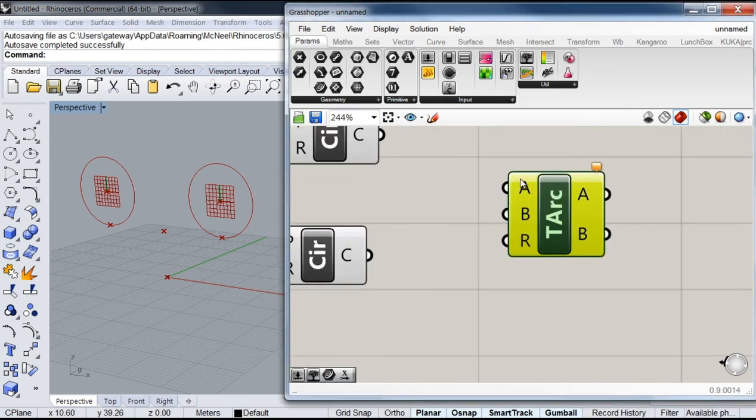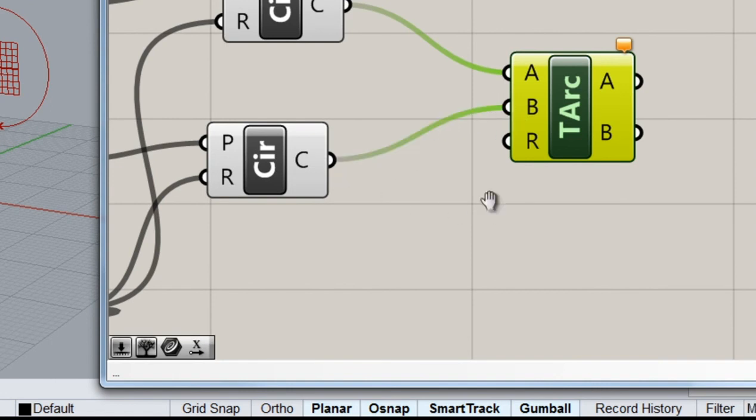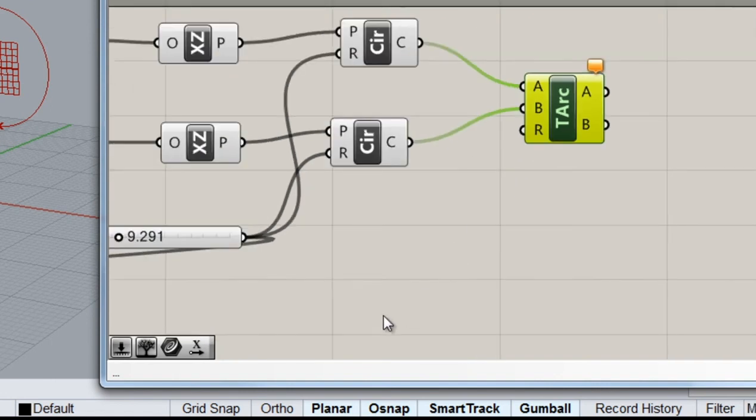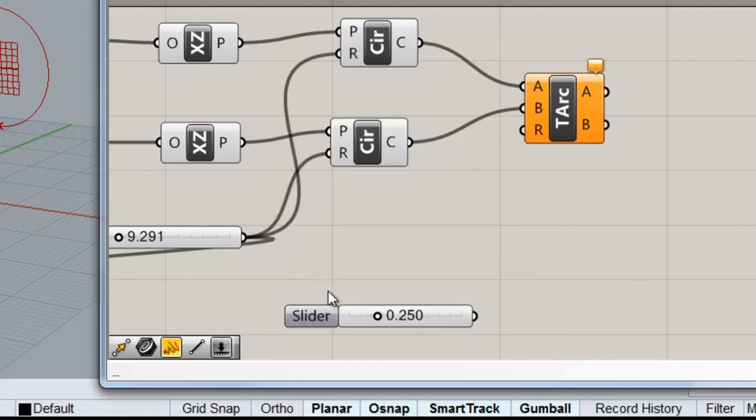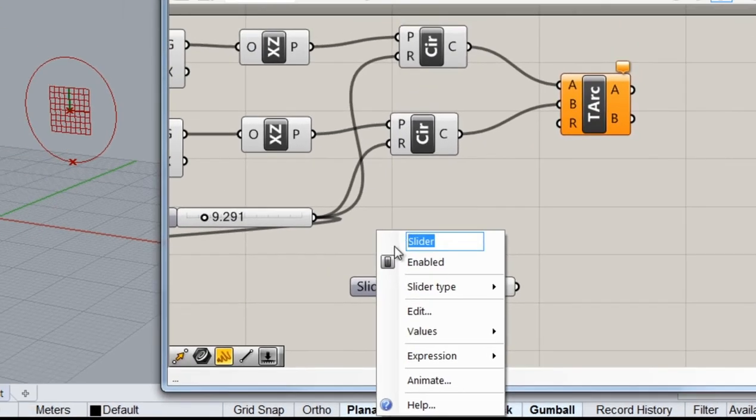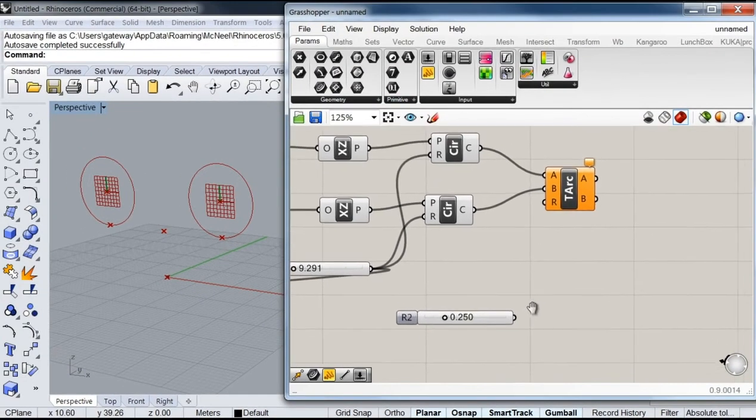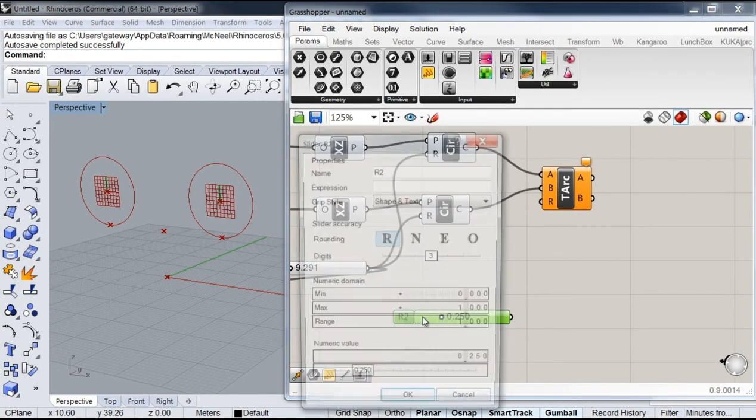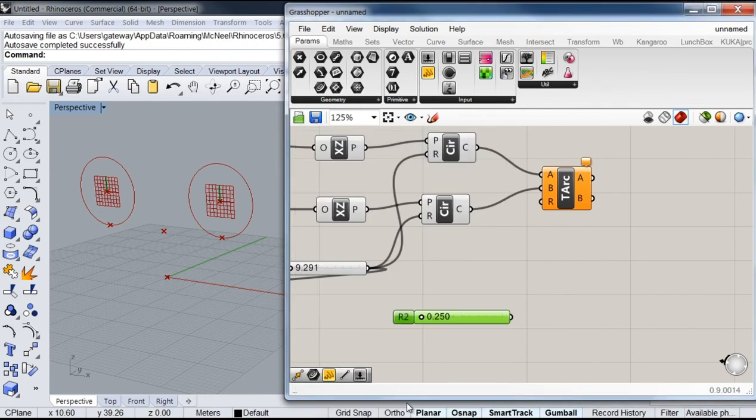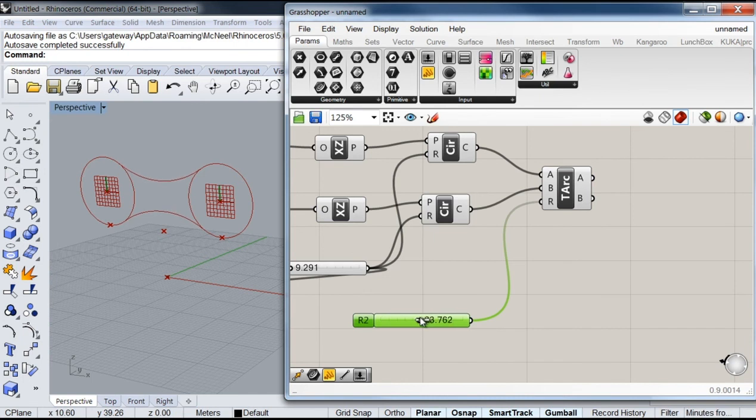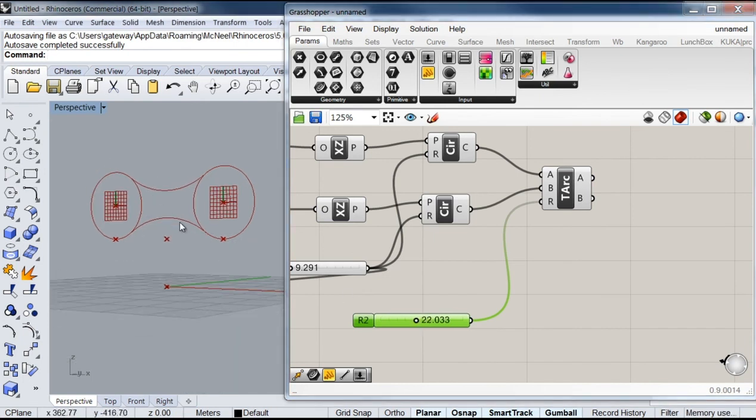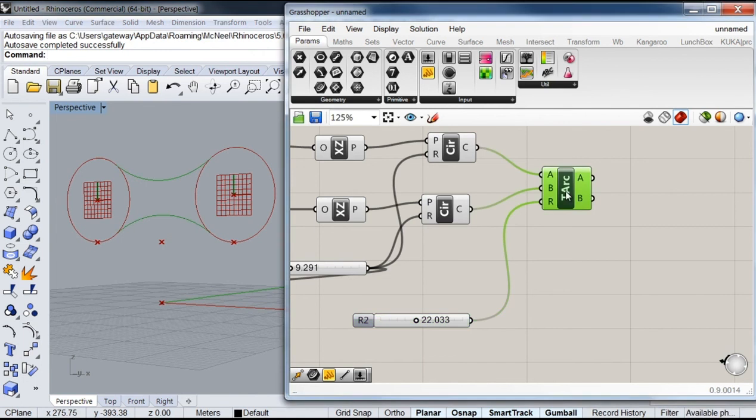And as you can see this component is asking me for two base circles and a radius. So of course my circles are going to be these I've just created, and for my radius I'm going to create another slider which I'm going to call R2, which is going to be the second radius I'll be specifying. And I'm going to set that one up to 50. Let me organize all this a little bit.